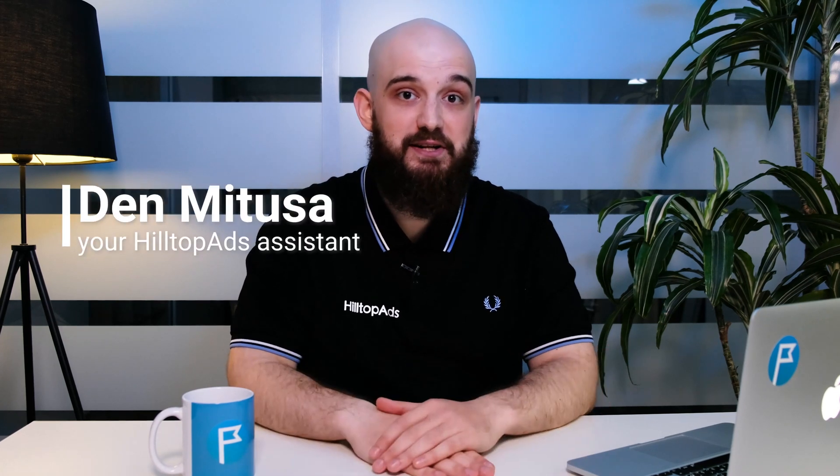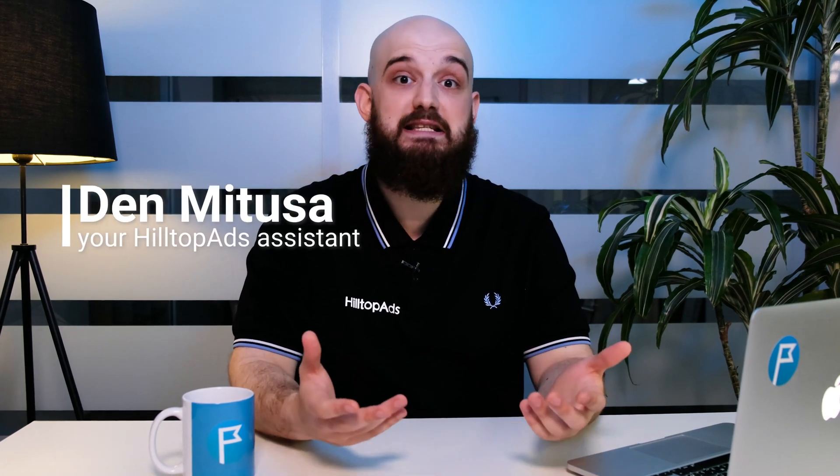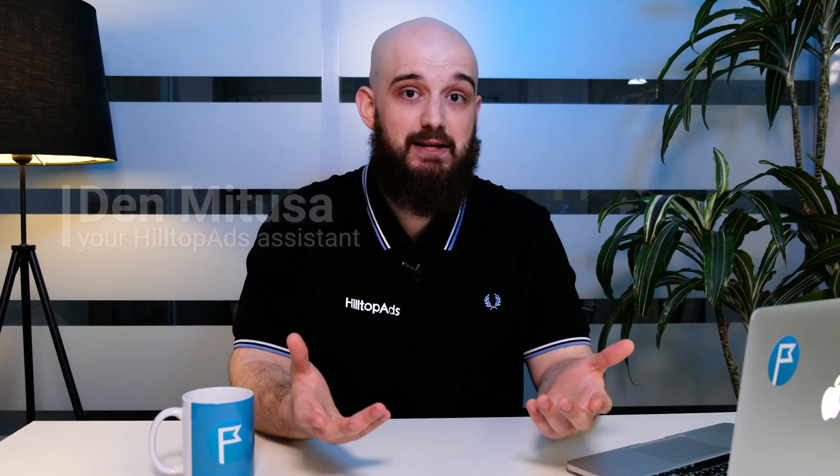I am Dan, your personal assistant on this Hilltopads channel and this is the last getting started video guide for publishers. But don't worry, we're going to continue making video guides for you and soon there will be published comprehensive getting started video guides for advertisers and media buyers.